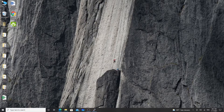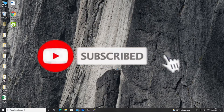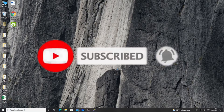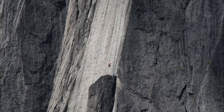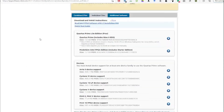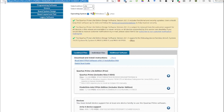On the other hand, there is another paid version called Quartus Prime, but I will not go through that because it is a paid software. Since there is also a free version, I'll show you how to install it. First, we have to go to the URL fpgasoftware.intel.com.